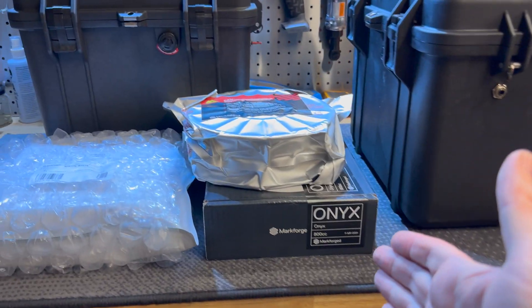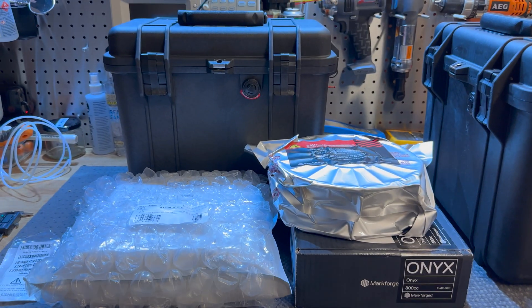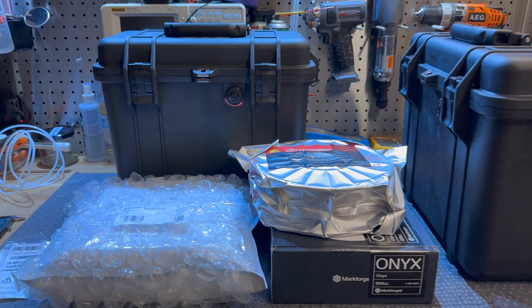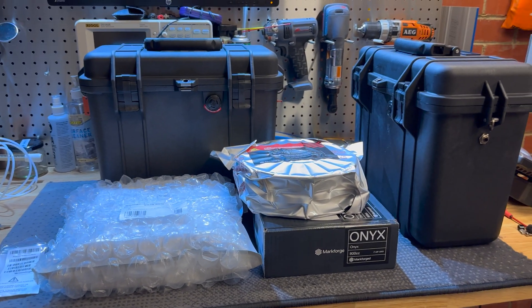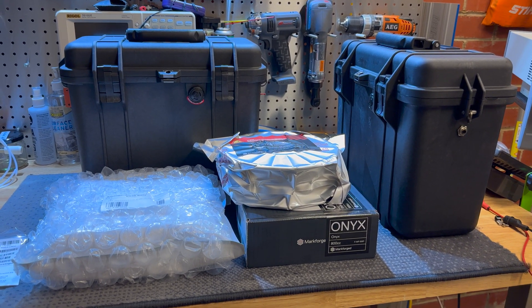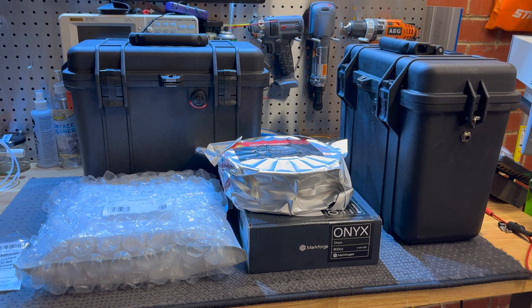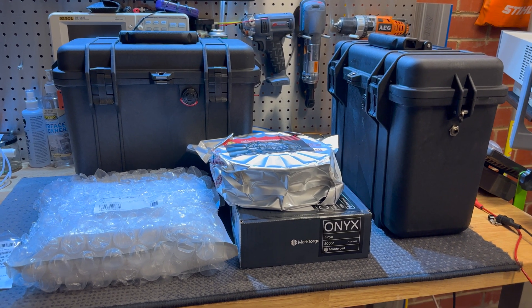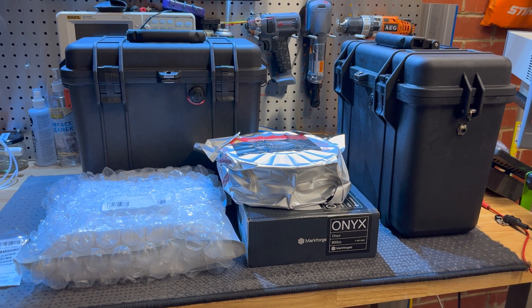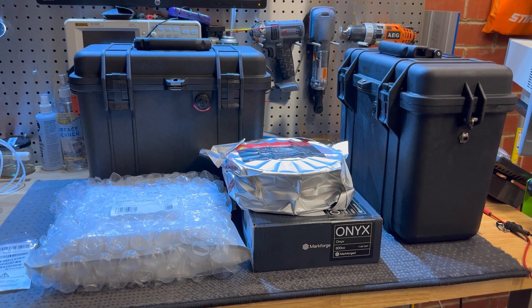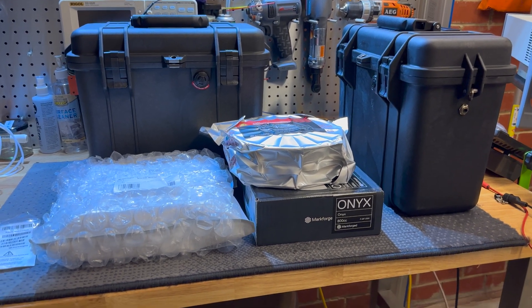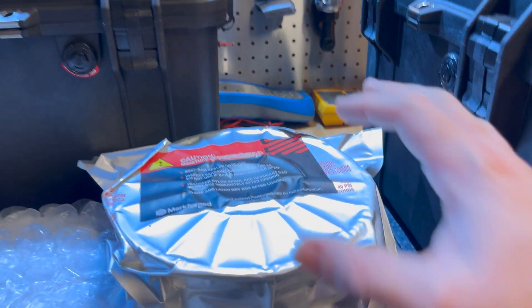There's a couple other brands out there, but these are production engineering materials that are designed to hold up to abuse and produce items that you can use in the real world.